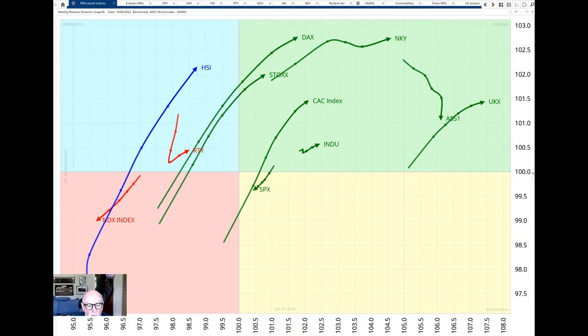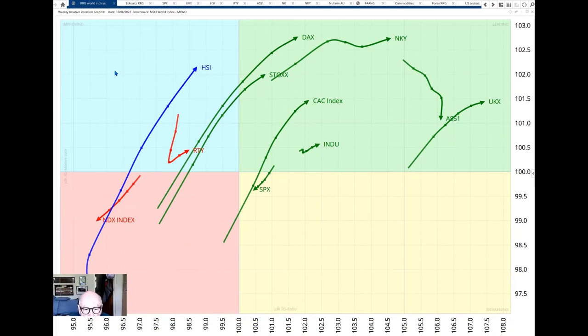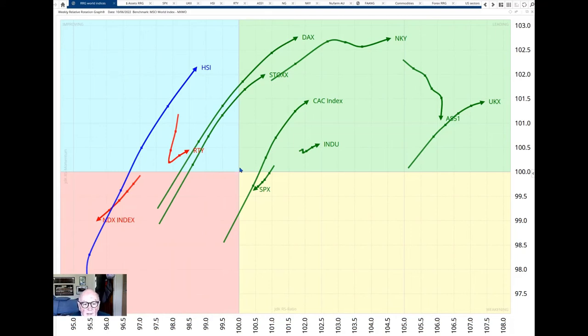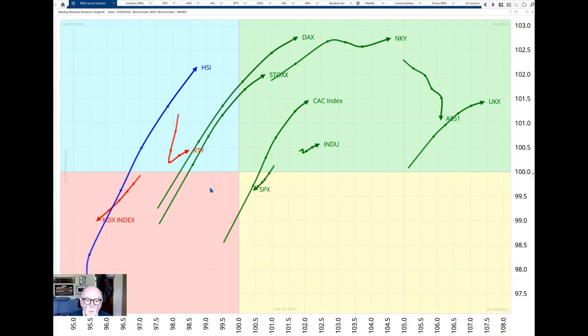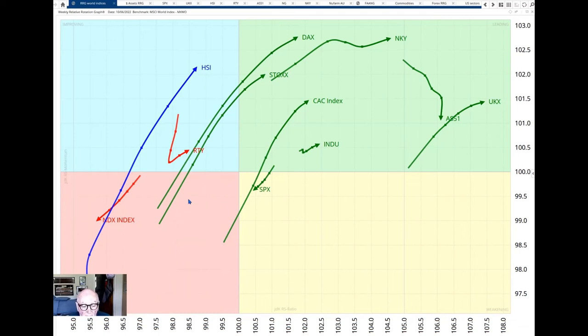Let's start with our usual update and look at how the major market indices have rotated. We start with the relative rotation graph of the major international indices versus, in the center here, the MSCI World Index. Compared to last week when Julius looked at this, everything is in the same quadrant except for one index. Most of the US indices are in a relative downtrend and have a negative RRG heading compared to the MSCI World Index.